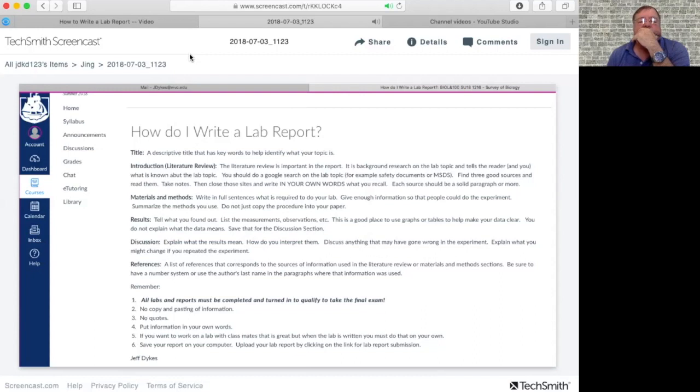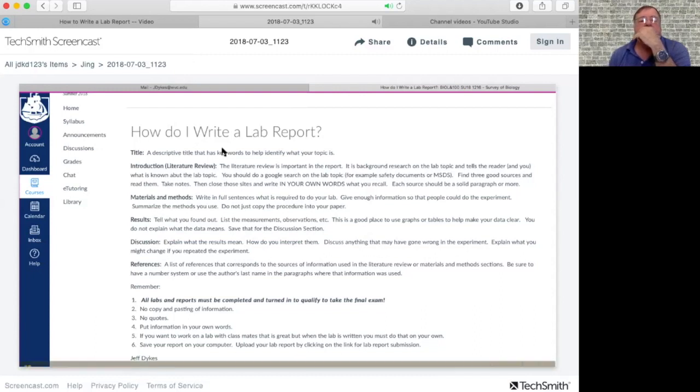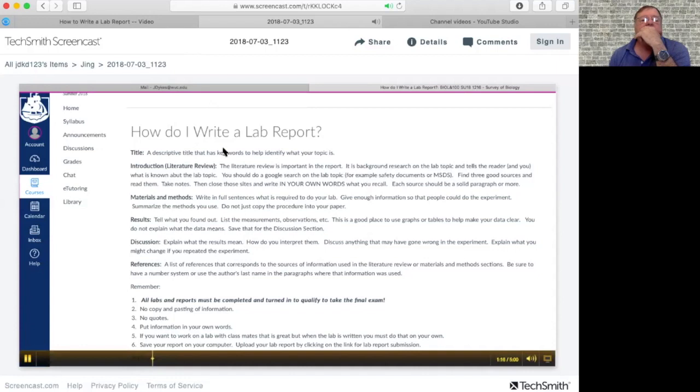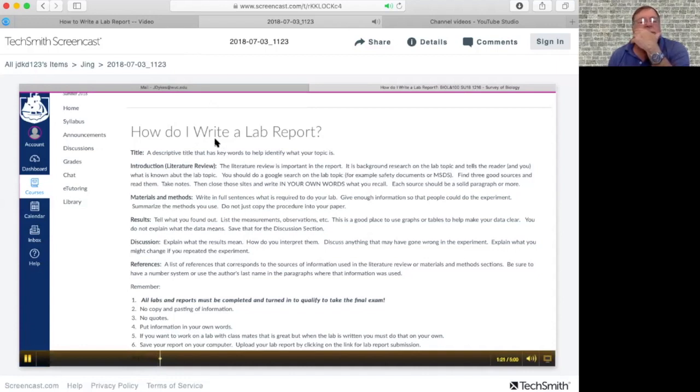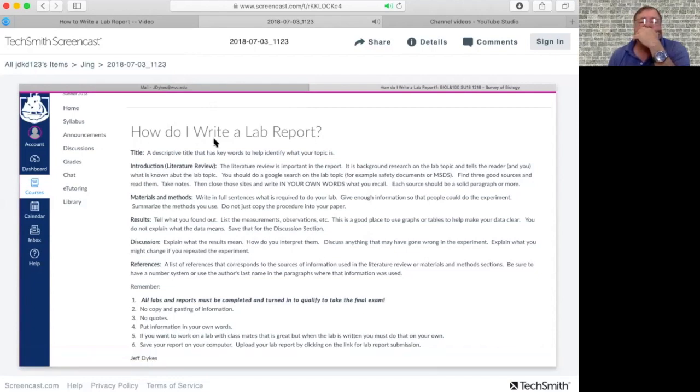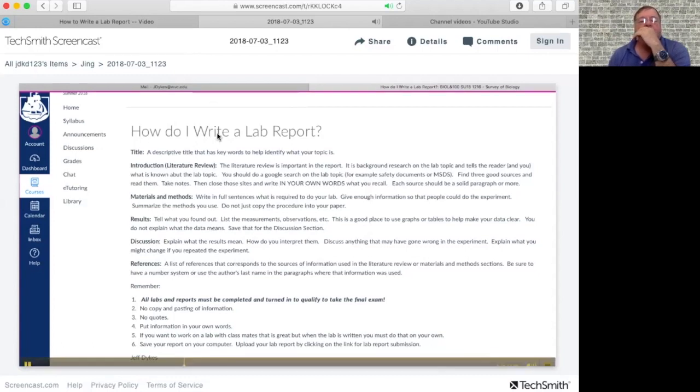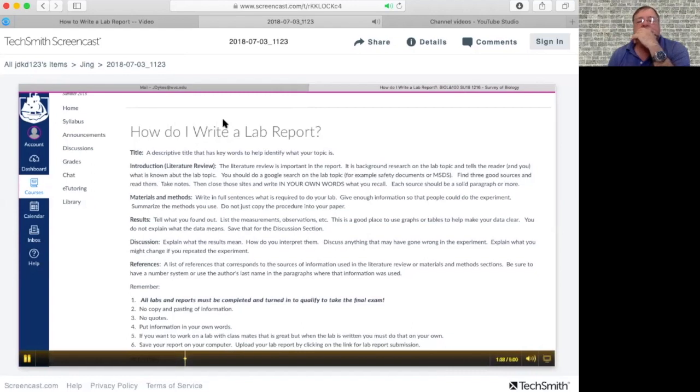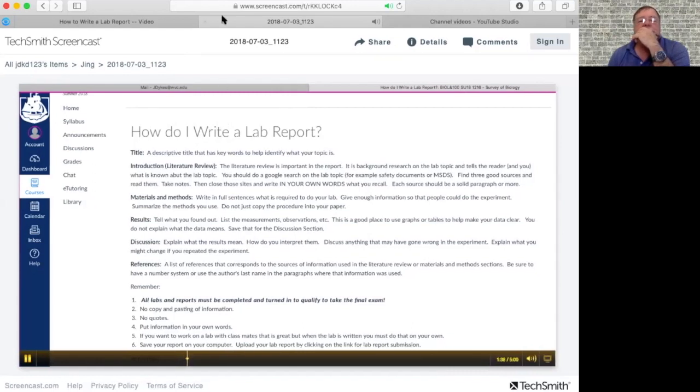Okay, so the title is just a descriptive title of the topic that you wrote your report on, or did your lab report on. It can be like how yeast are able to utilize glucose, for example. They're not sensational in any means, like a newspaper headline.